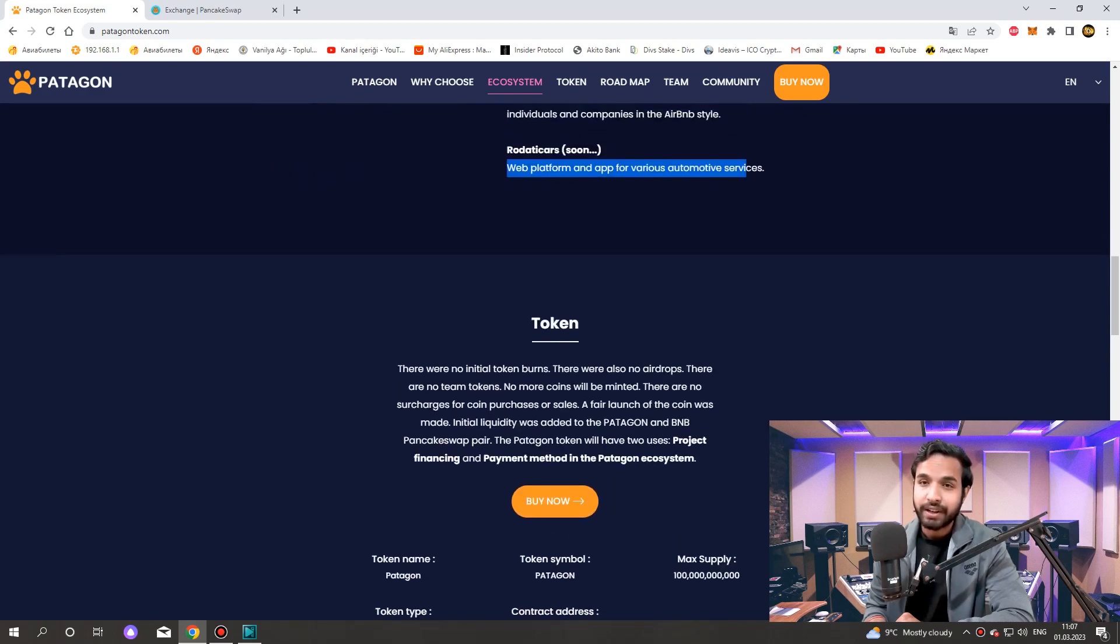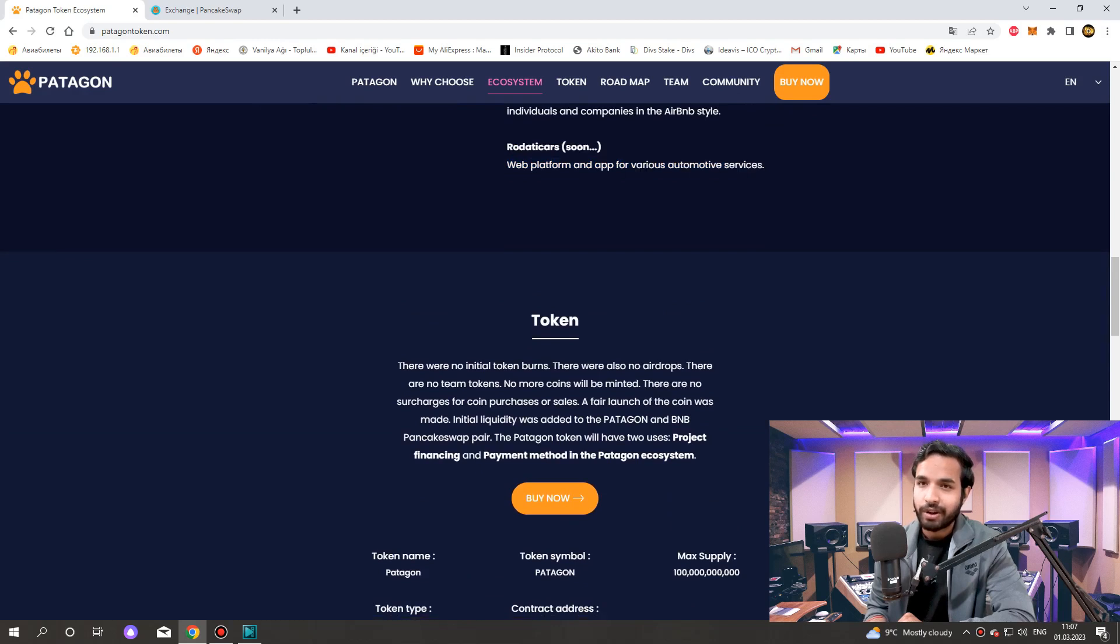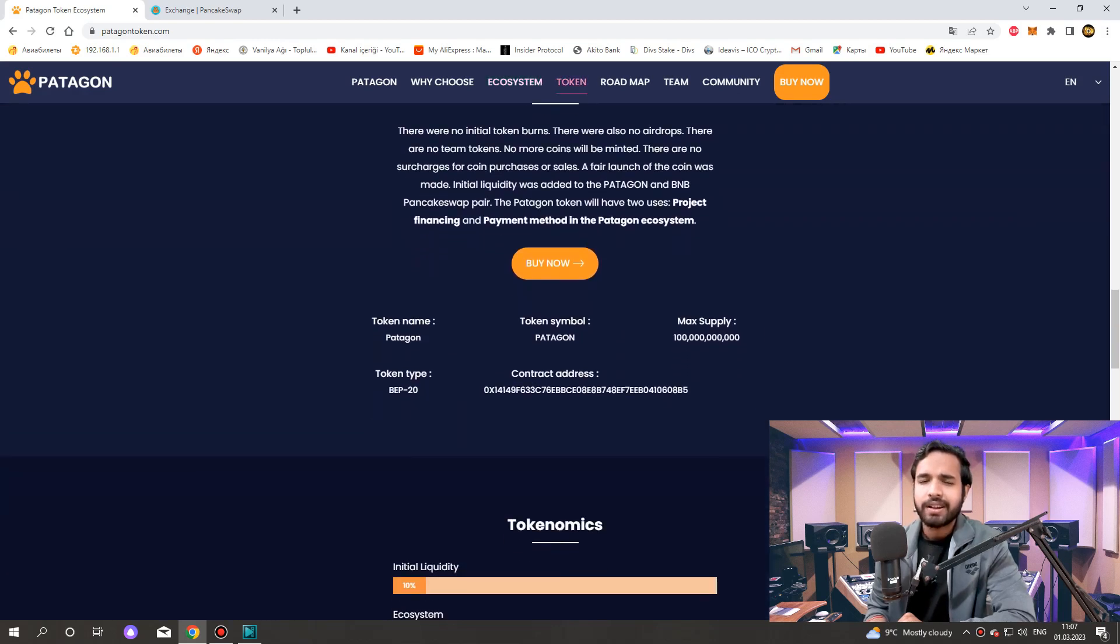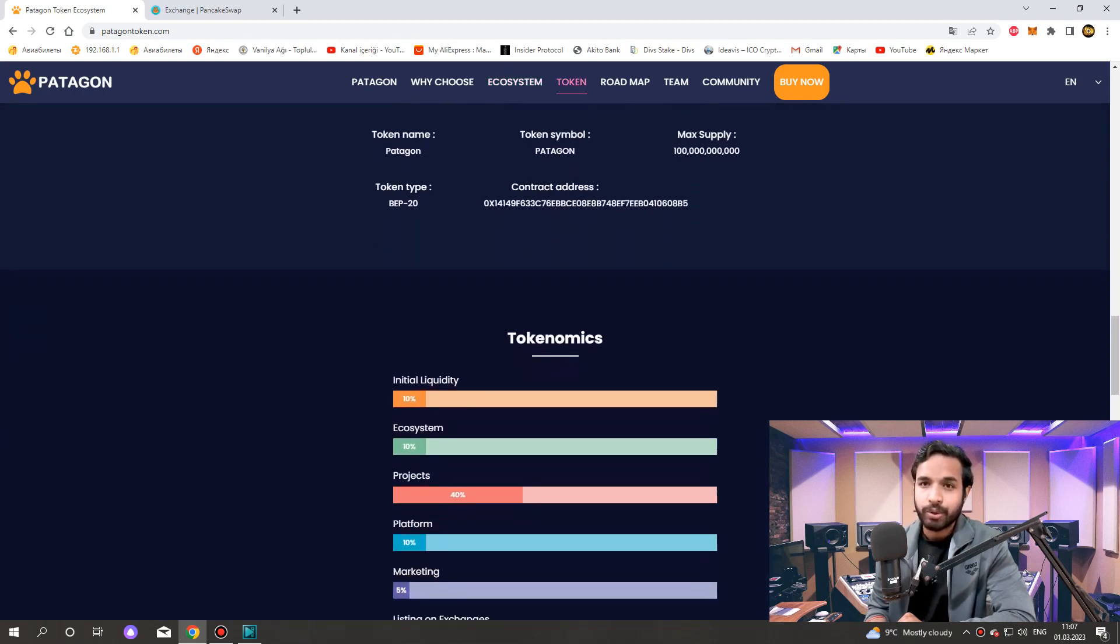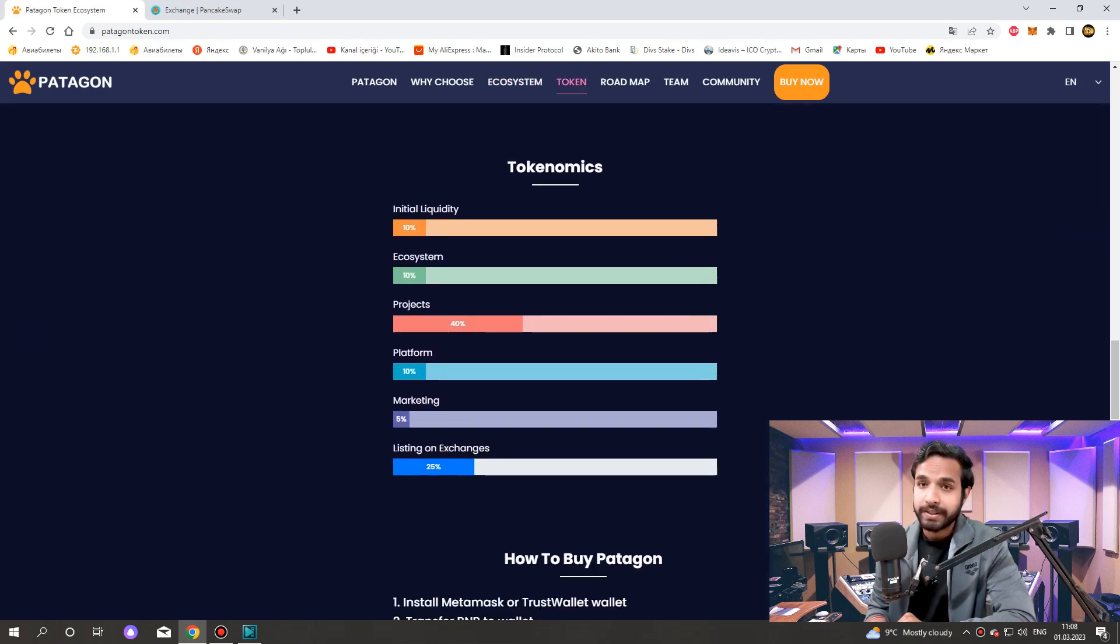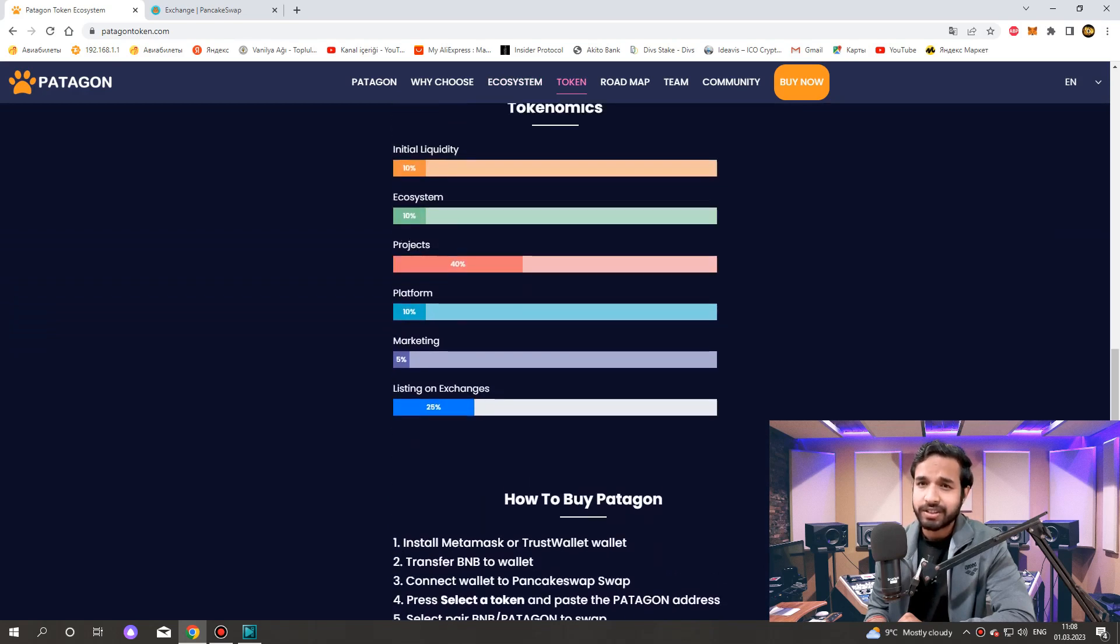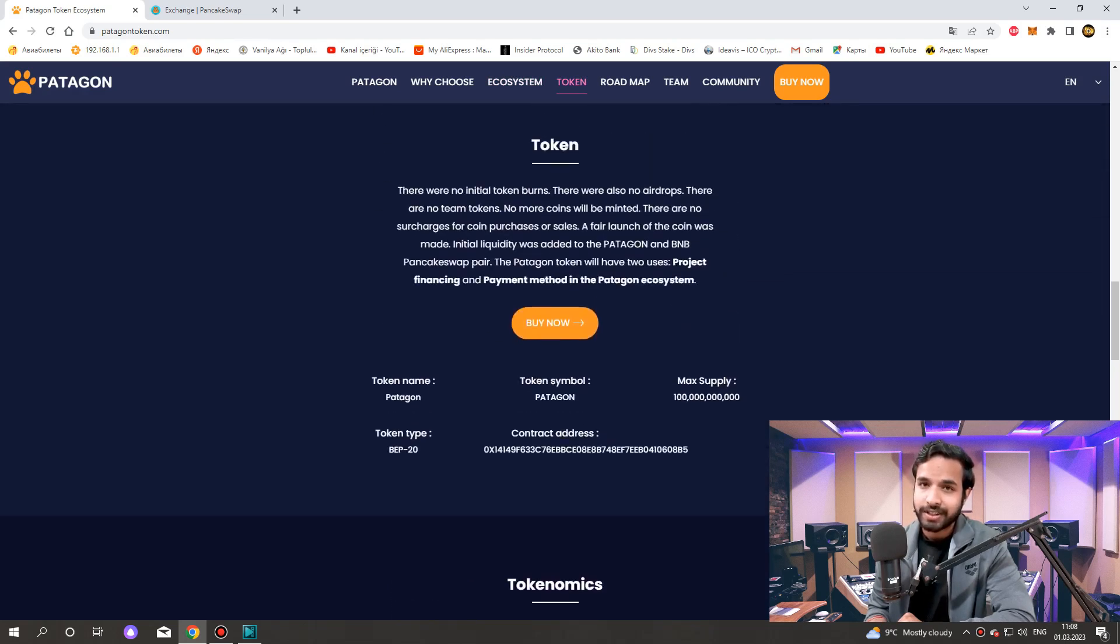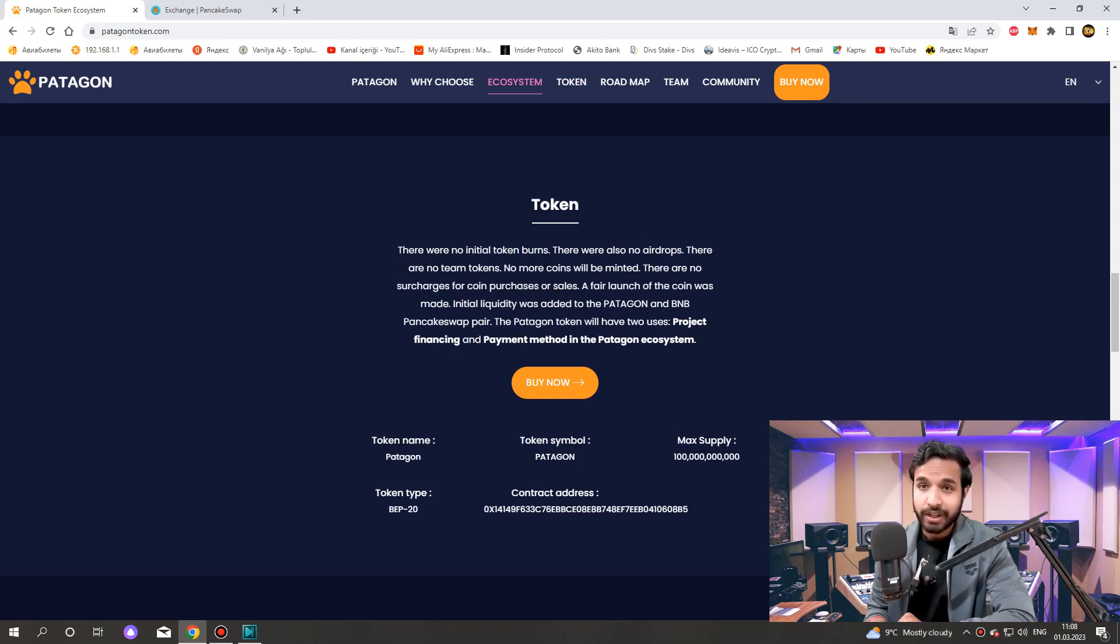Here we can see the information about Patagon token. There were no initial token burns, no airdrops, and no team tokens. No more coins will be minted. There are no surcharges for coin purchases or sales. A fair launch of the coin was made. Initial liquidity was added to the Patagon and BNB PancakeSwap pair.